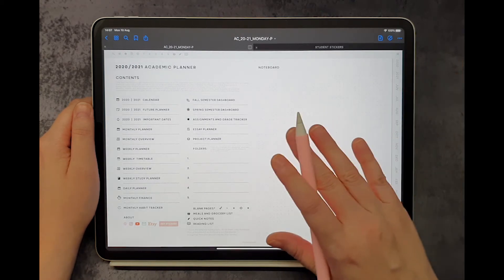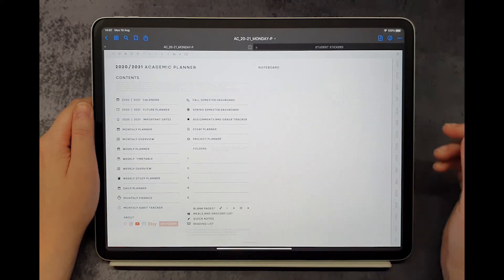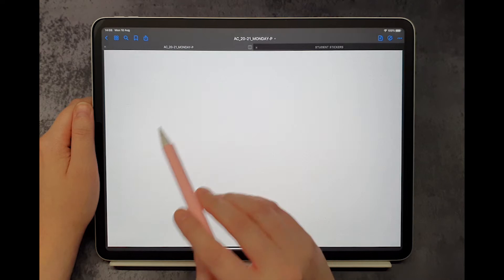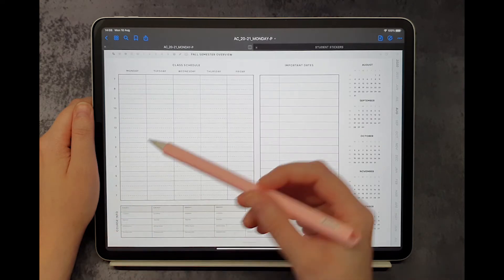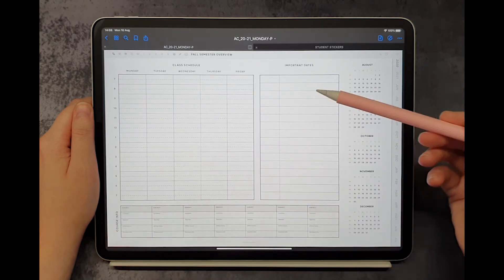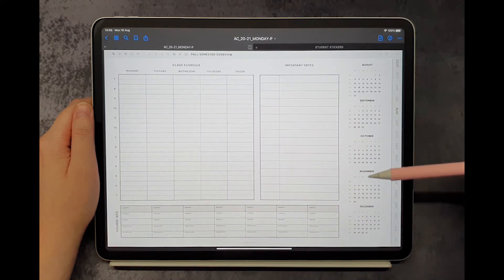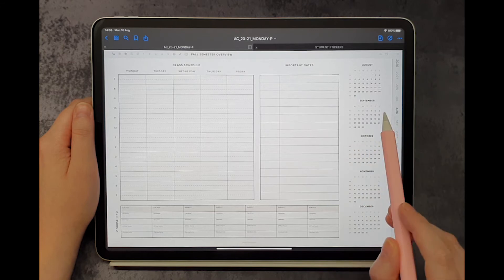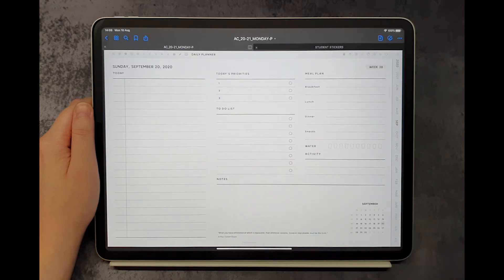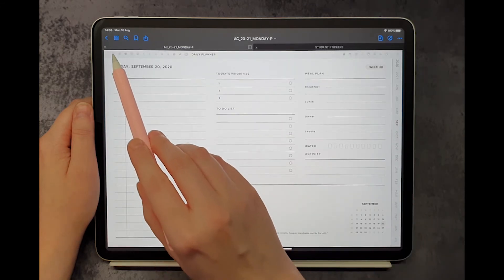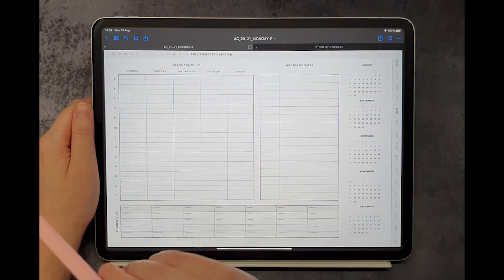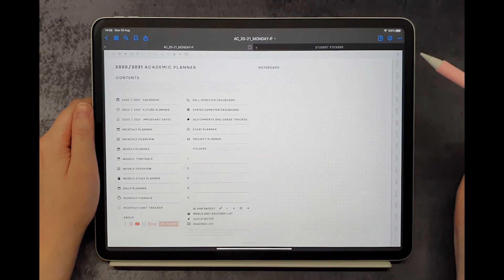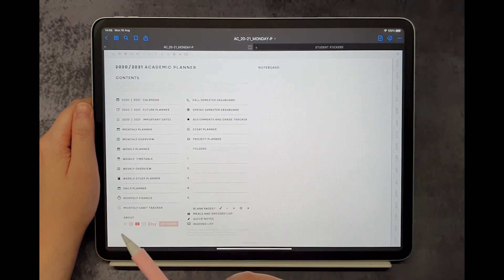This academic planner also includes semester pages that will allow you to keep track of your schedule, important dates, and jump to any monthly, weekly, or daily page. You can always access those pages from the contents page.